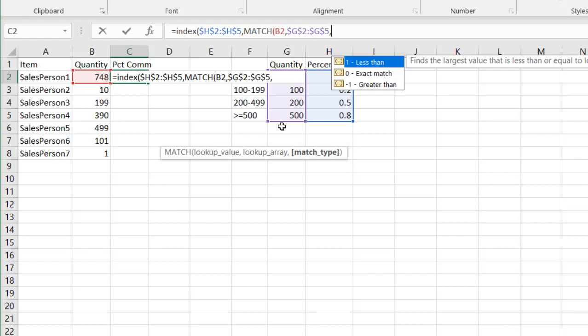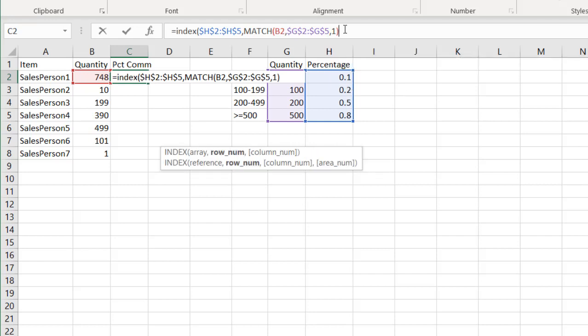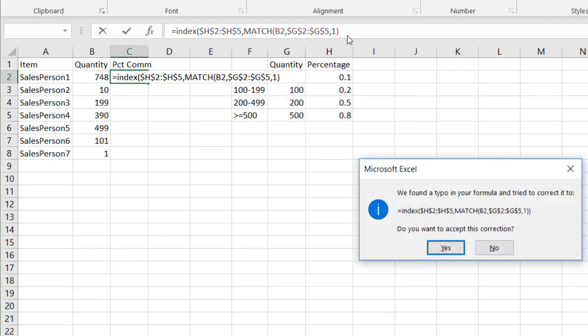Well, there's nothing that is equal to 748, but 500 is less than 748. So it's going to bring back the position of 4. And 4 is the fourth position in this row, 1, 2, 3, 4. So I'll press 1, close parentheses, press Enter.